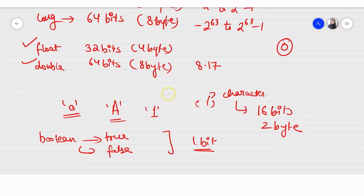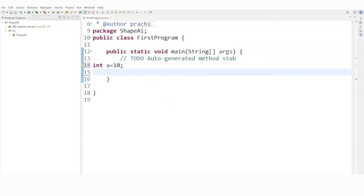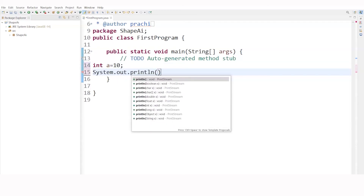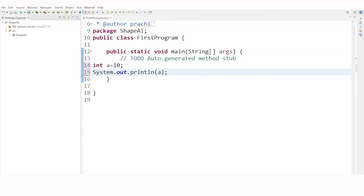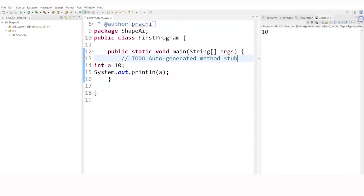Without wasting any time, let's come back to the practical and try all these one by one in my IDE. I will write int a = 10. This is my integer type variable. Then I'll print it with System.out.println. Let's run this program. You can see the value of a — 10 — has been displayed in the console.